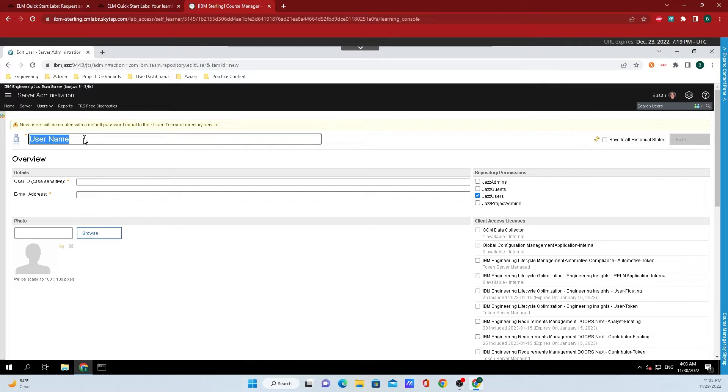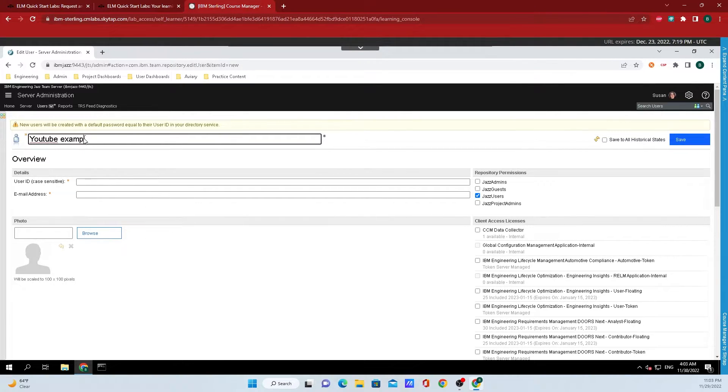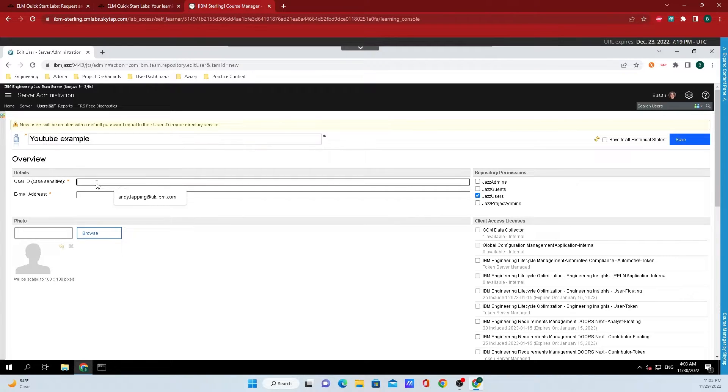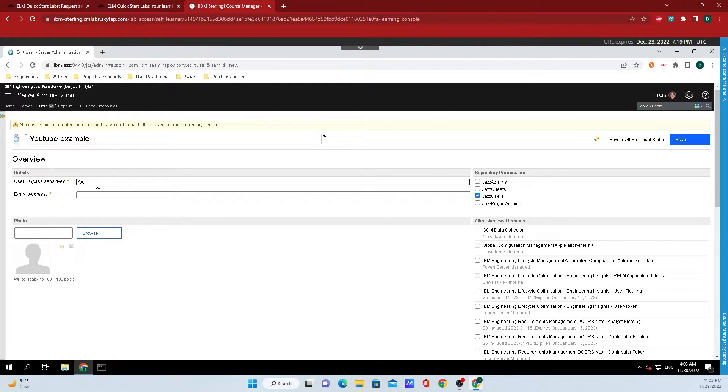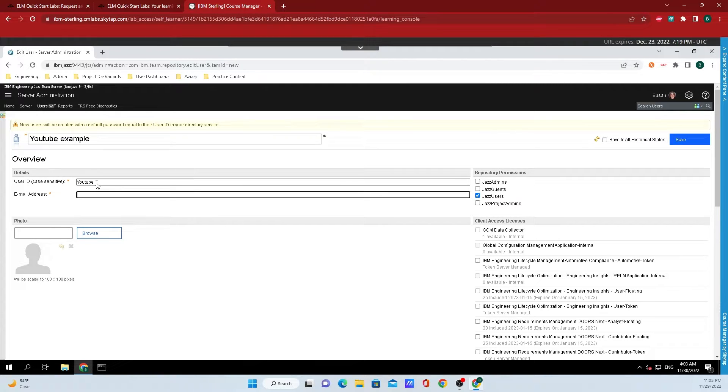Here we can put in an example name and I'll just type in YouTube example and we need a user ID and I'm just going to call that YouTube. And finally, we'll do an example email.